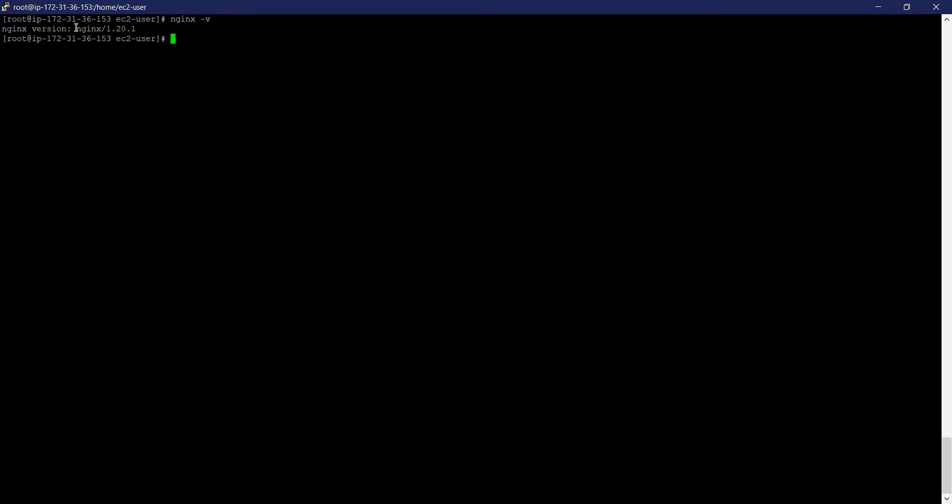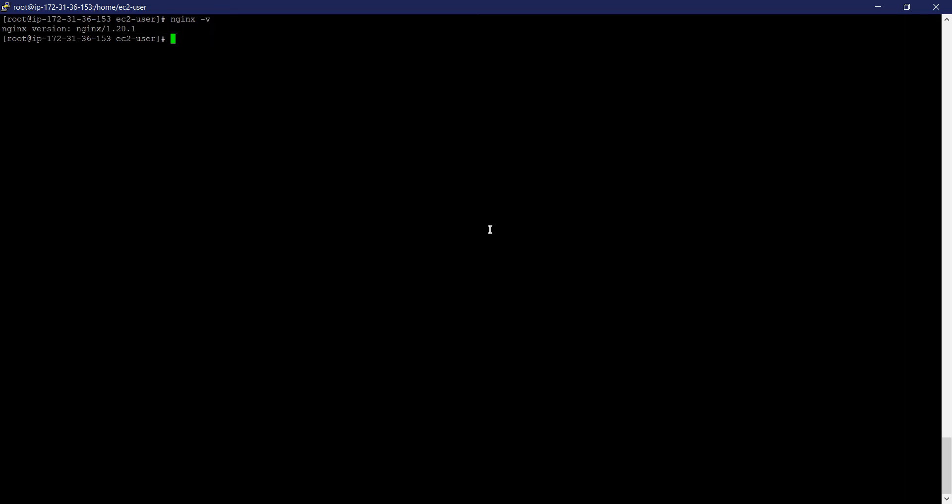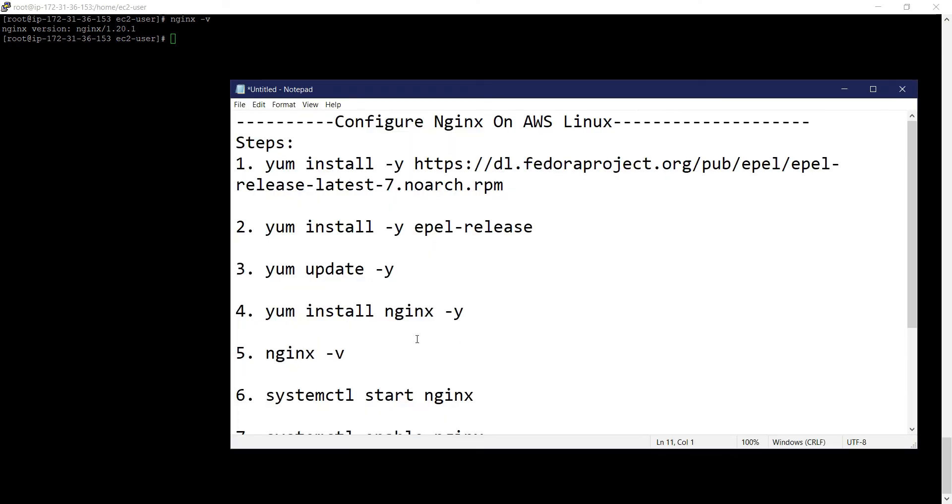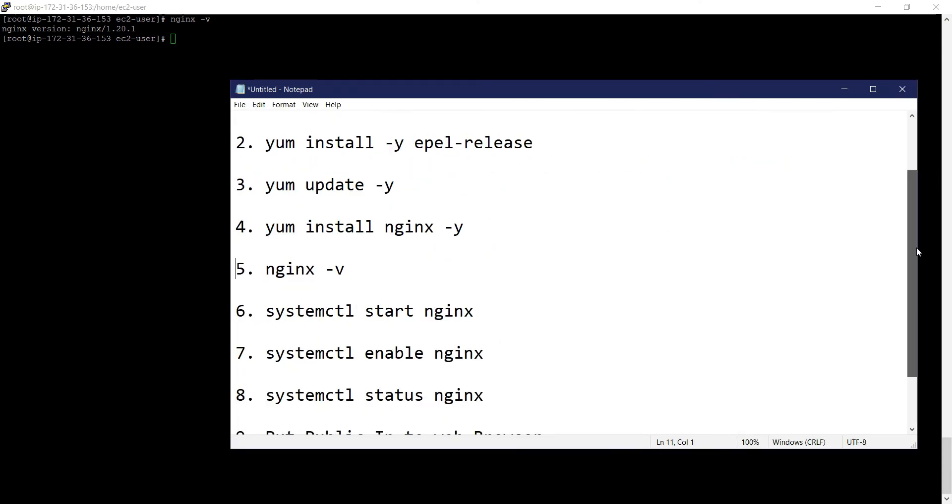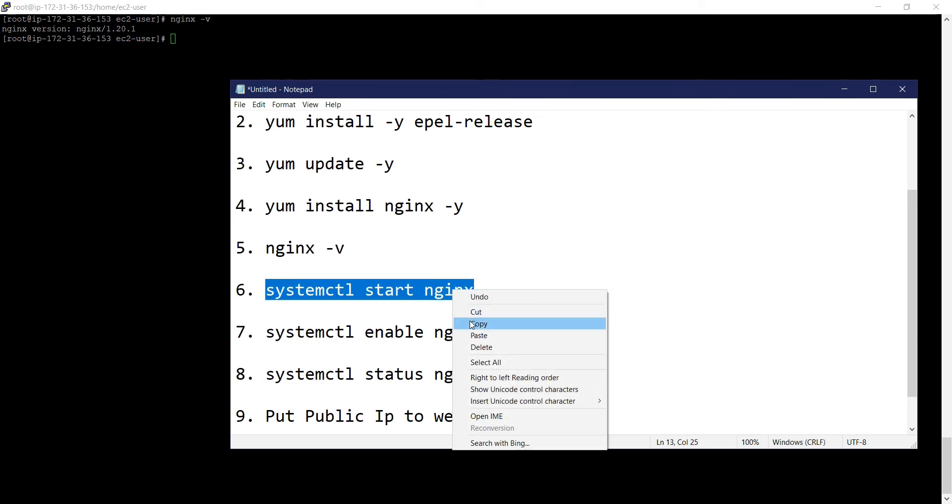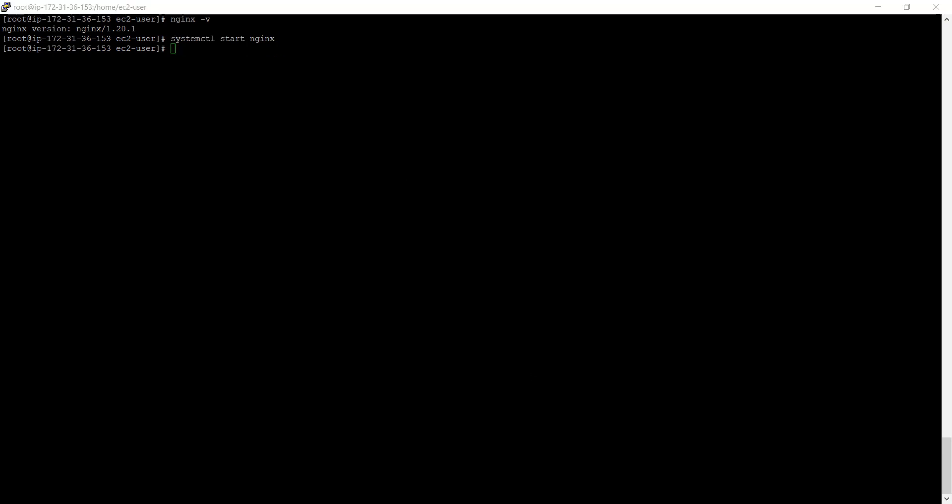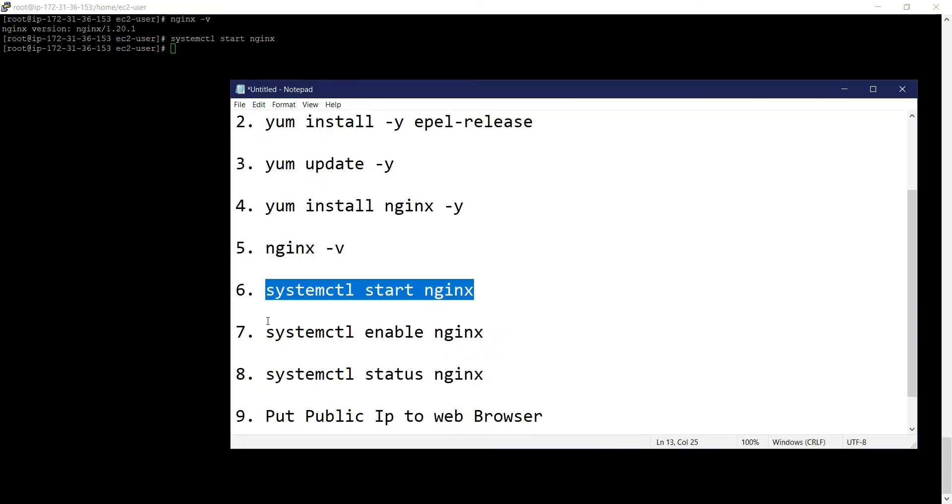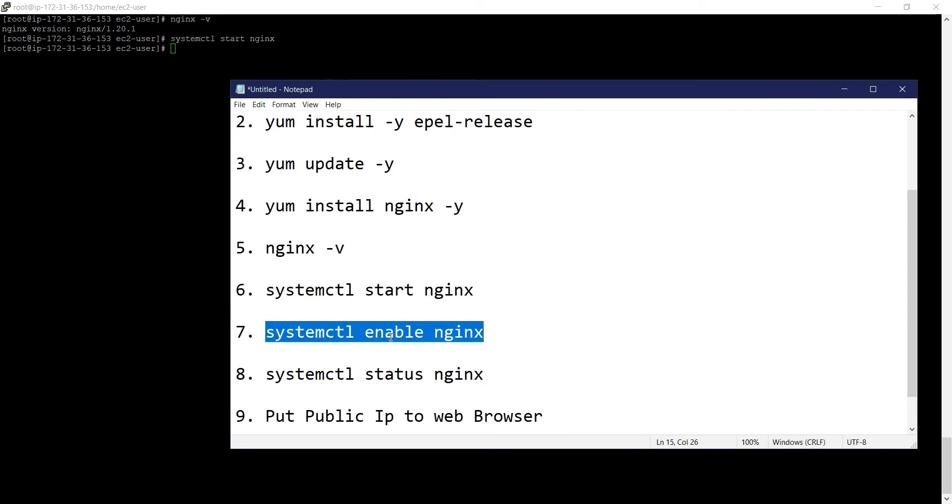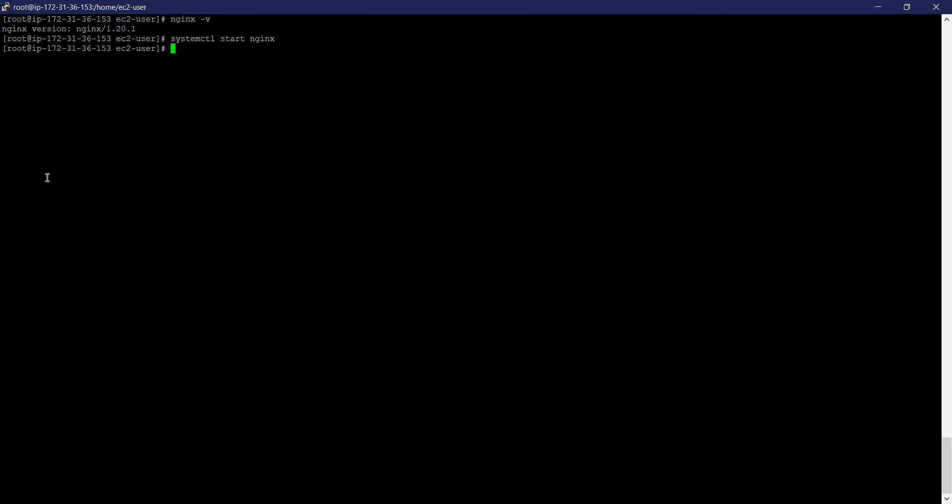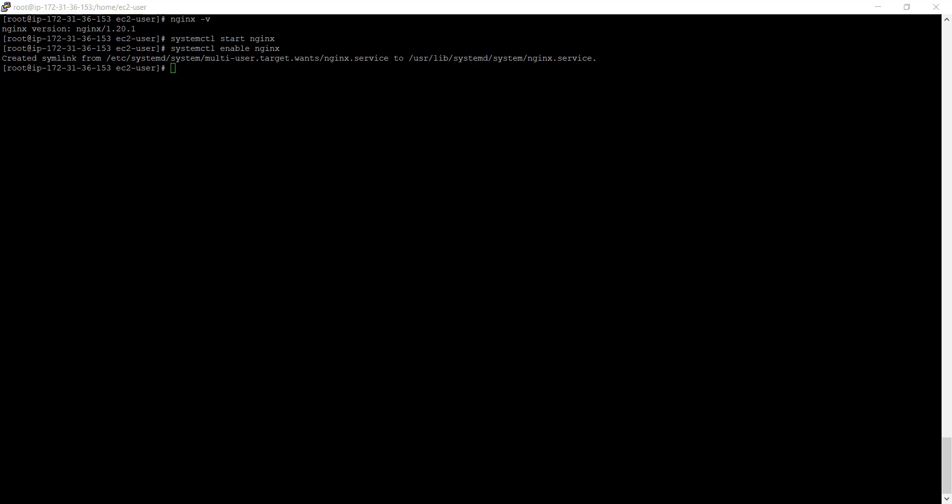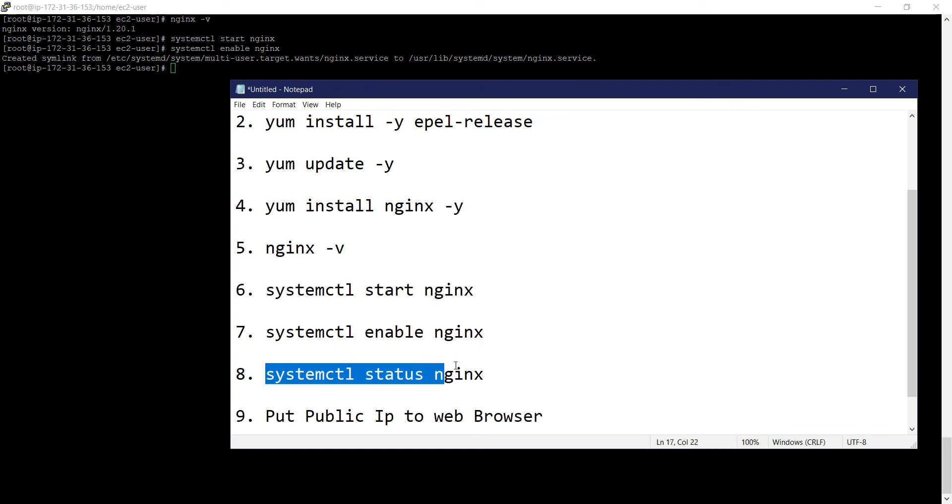Now we need to start and enable the services. Systemctl start nginx. Great. Now enable the services. We can see it created a symbolic link. This is the folder where the services started. Now we can check the status.